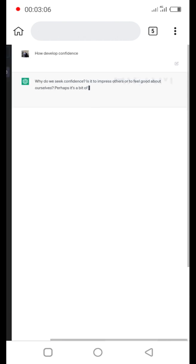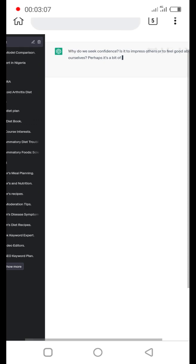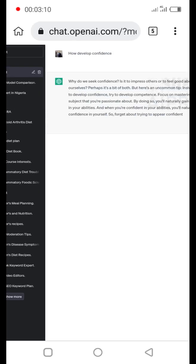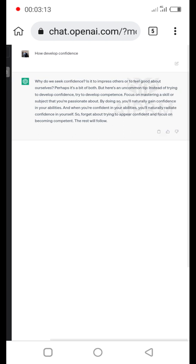Let's see... how to develop confidence. Let's just try this prompt and see how it goes.